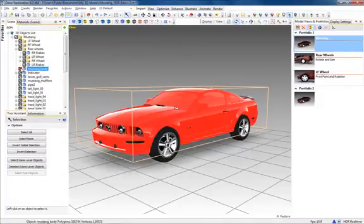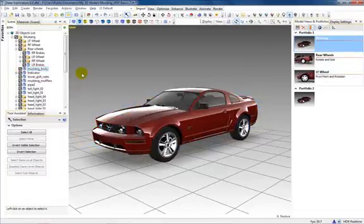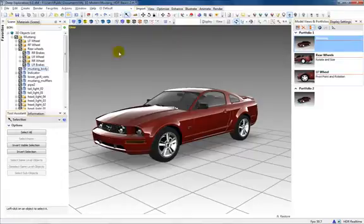Likewise, checking or unchecking items in the scene tree will show or hide the object. For multiple object selection, use the various selection modes such as rectangular or circular.